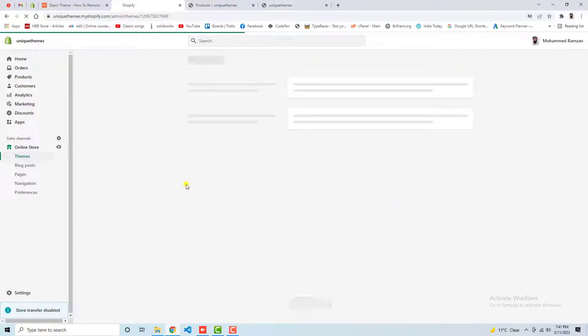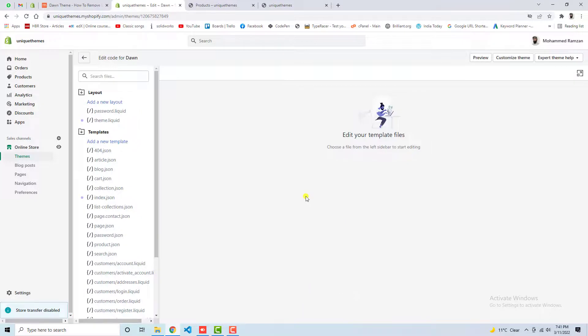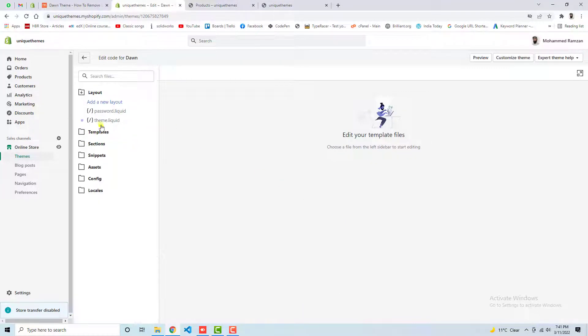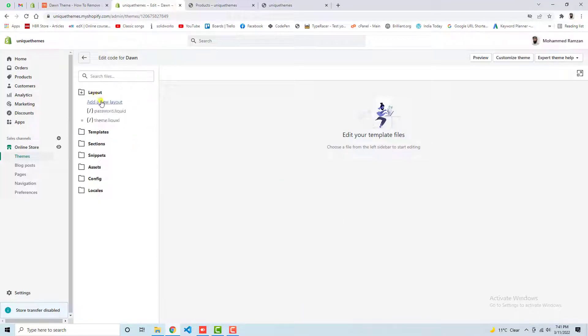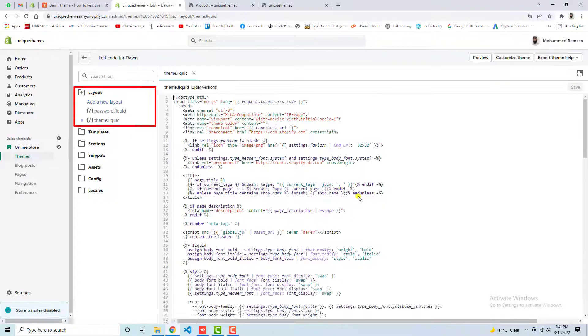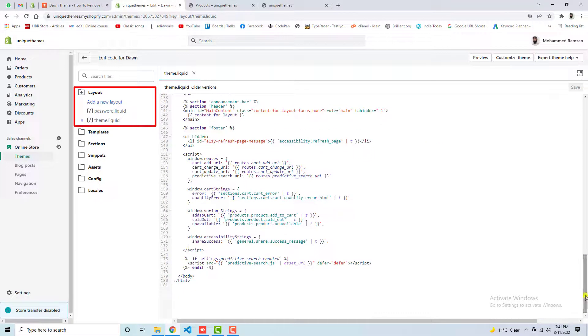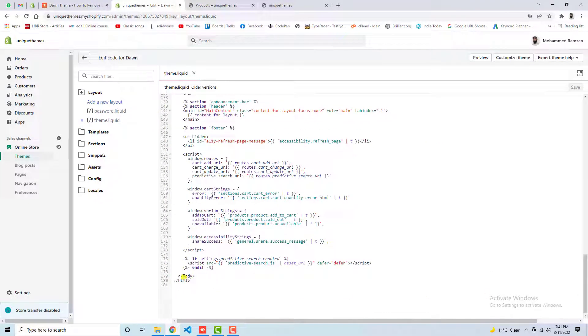Once you are clicking on edit code, then you will be getting some folders and files in which you have to open theme.liquid. So here we have the layout folder, we have theme.liquid. Scroll it down and we have the body tag.